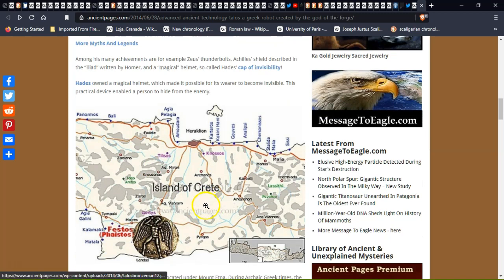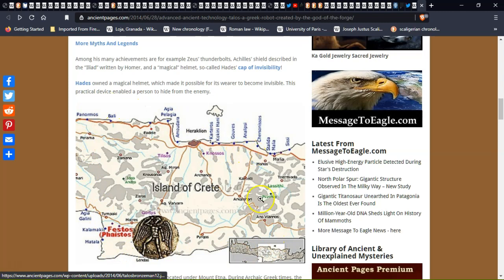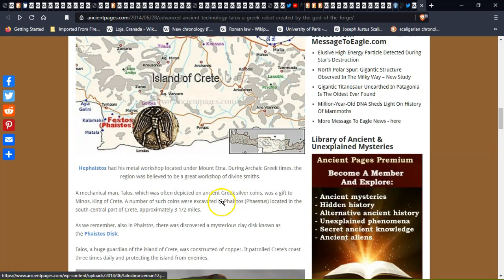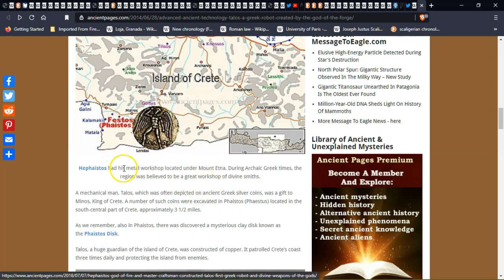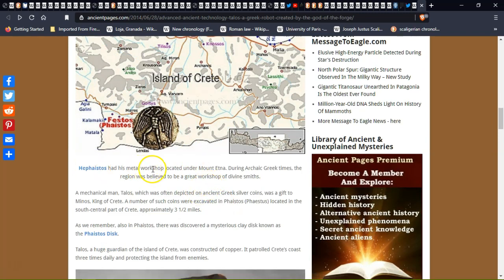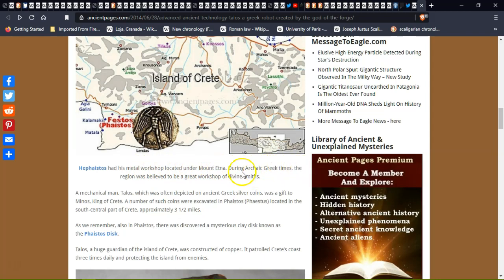This is the Crete island where Talos used to walk around three times a day. Well, three times would take up the day. The creator had his metal workshop located at Mount Etna. During archaic Greek times, the region was believed to be a great workshop of divine smiths.